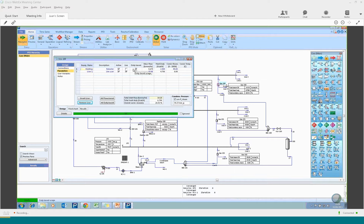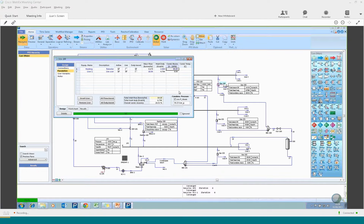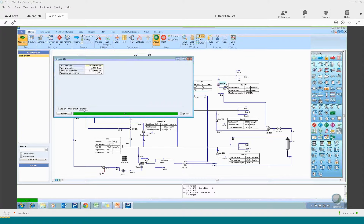You can have a duty-based user — for example, if you have a reboiler you would typically define it with a heat duty. If you have live steam users such as stripping steam, you define it as live and specify a mass flow. You can also allocate a percentage of condensate recovery — how much of that steam is actually recovered as condensate.